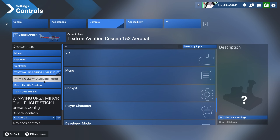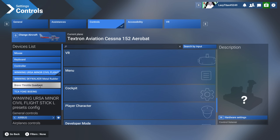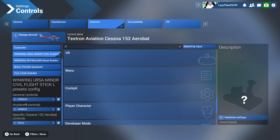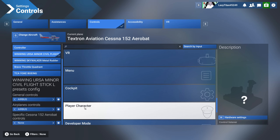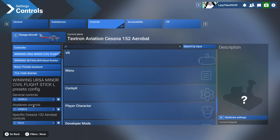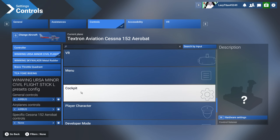It's only as difficult as the number of devices you have. I have a joystick, TCA yoke, throttle quadrant, and rudder — so I have to do it for all four. Mouse, keyboard, and controller are not that difficult. When assigning anything to buttons on the joystick, make sure you have the correct active profile selected — both general and airplane — before assigning controls, since you don't always know which category a control falls into until it prompts you.